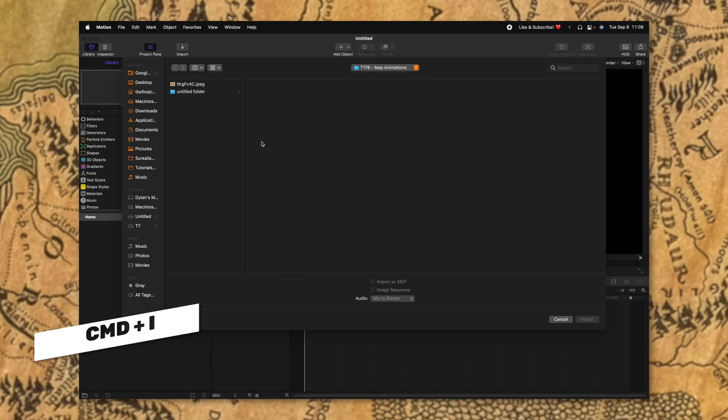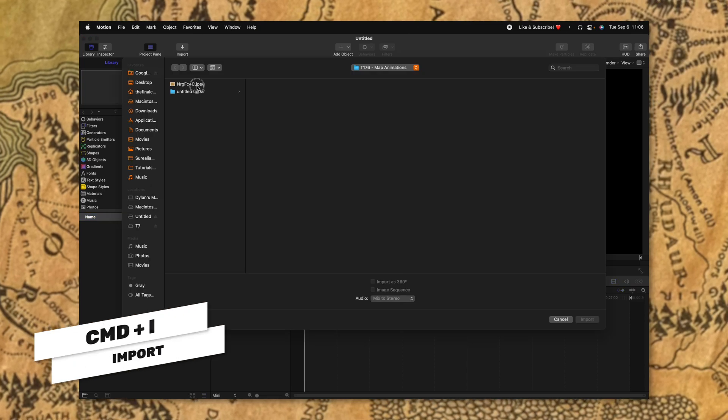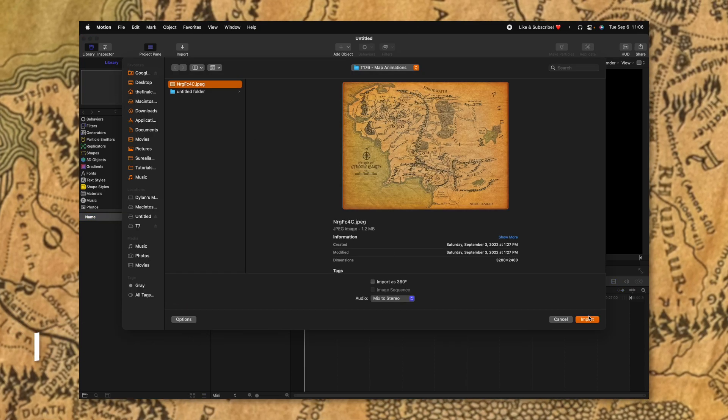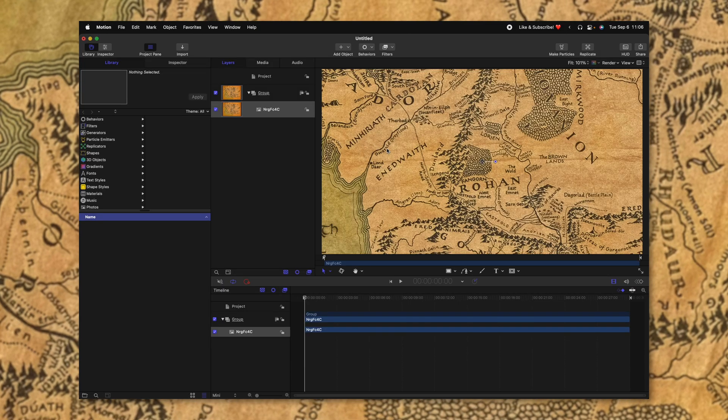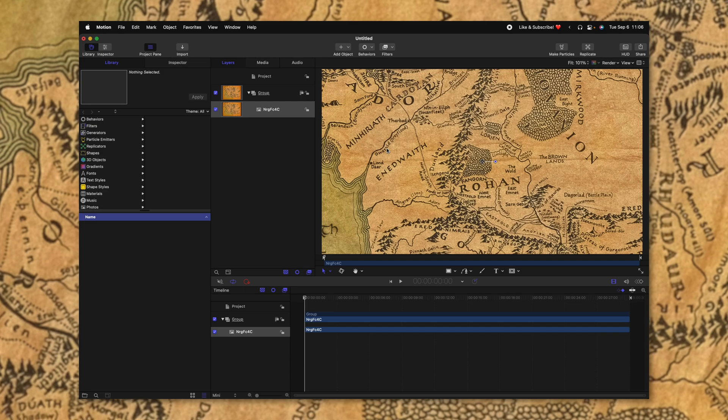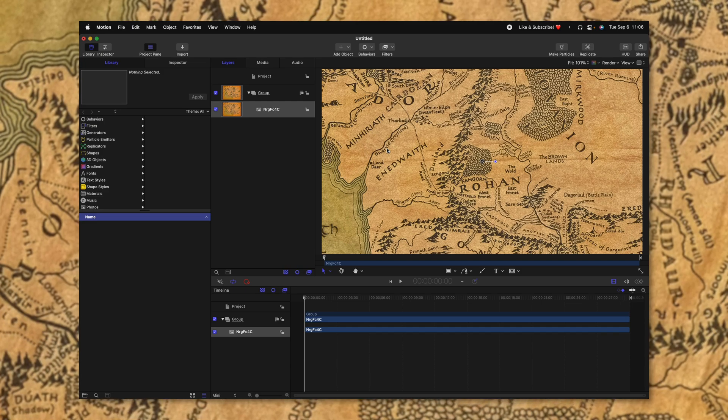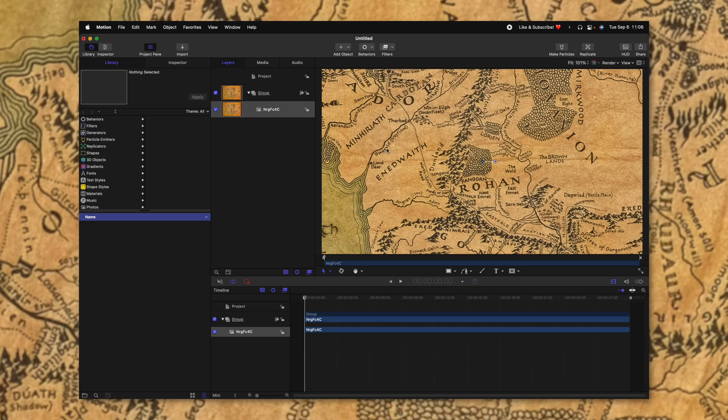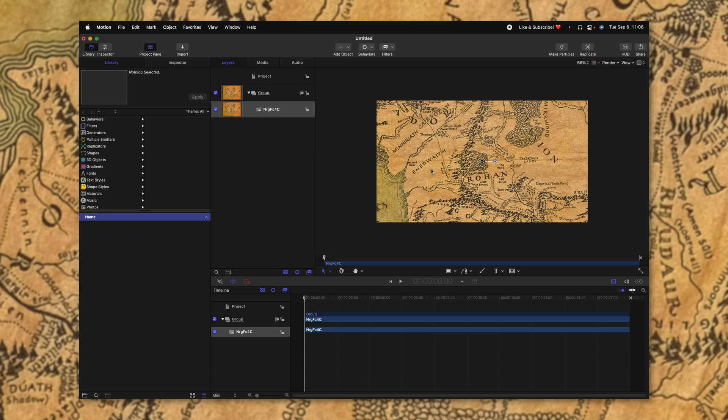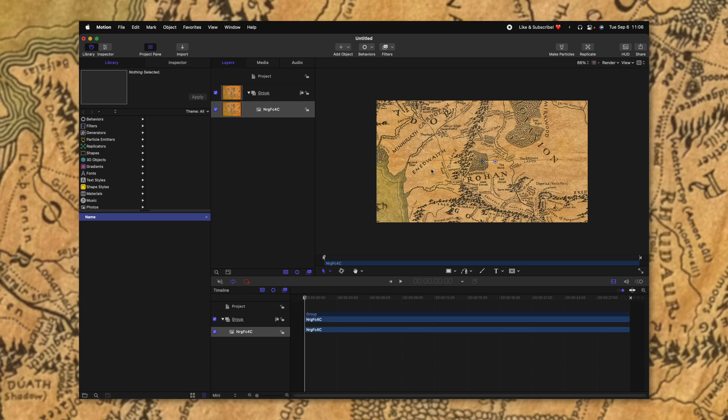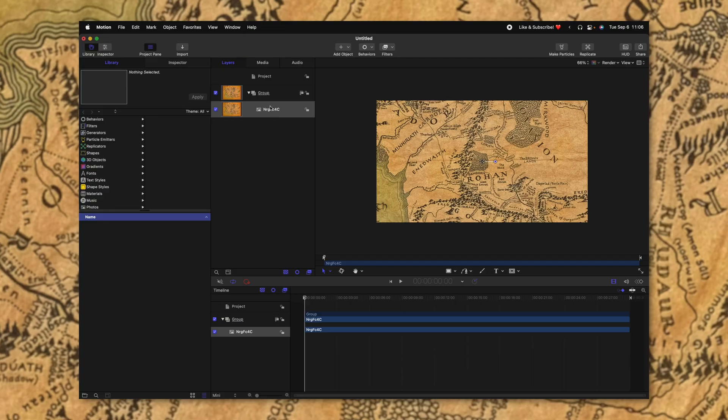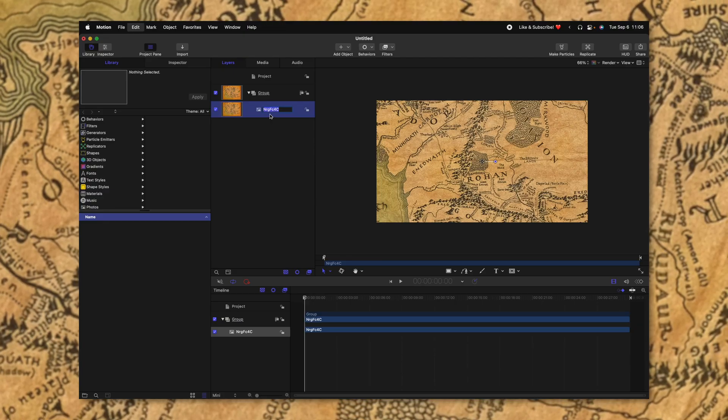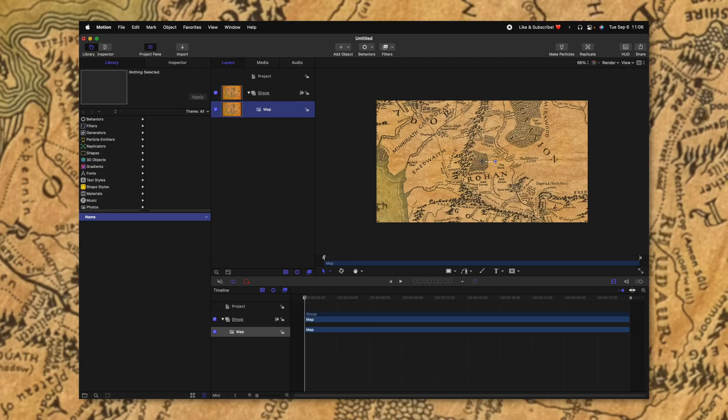From here, go ahead and push Command I. That's going to bring up the import window and bring in the map. Now, it's going to be important that this map is a really high resolution for this effect to work well. So for example, this map is 3200 by 2400. If you can get anything around that resolution or higher, you're going to be really well set up. Now that we have this map in here, I'm actually going to rename it to map.